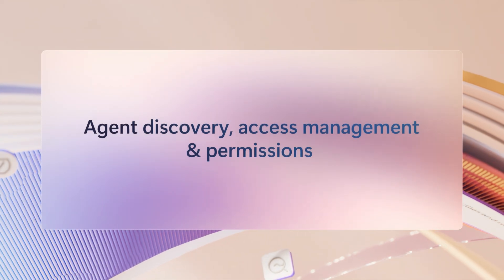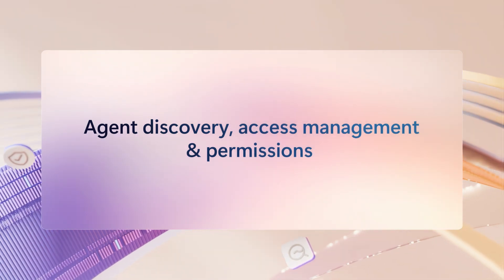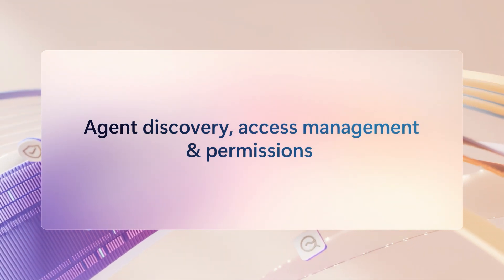Microsoft 365 Copilot is the only service of its kind to provide complete, enterprise-ready controls across agent management, starting with agent discovery, access management, and user permissions.